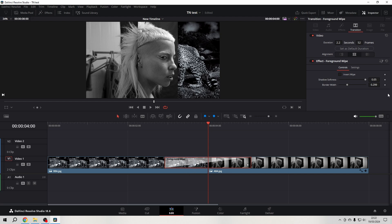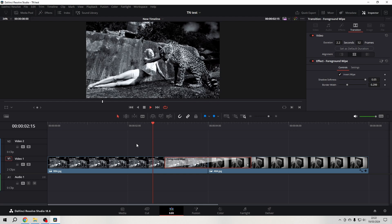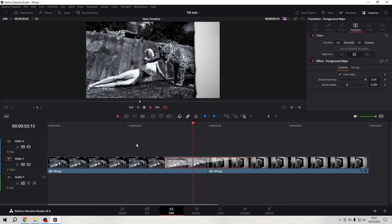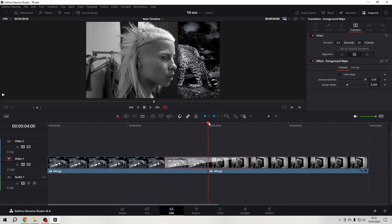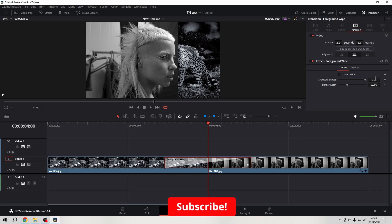With the foreground wipe transition selected, go to the inspector in the upper right corner. You can see that you can invert the wipe, so it goes from right to left instead of left to right. You can also have the shadow width adjusted — it goes to a maximum of 0.05, but you could double-click into this field and adjust it even more.